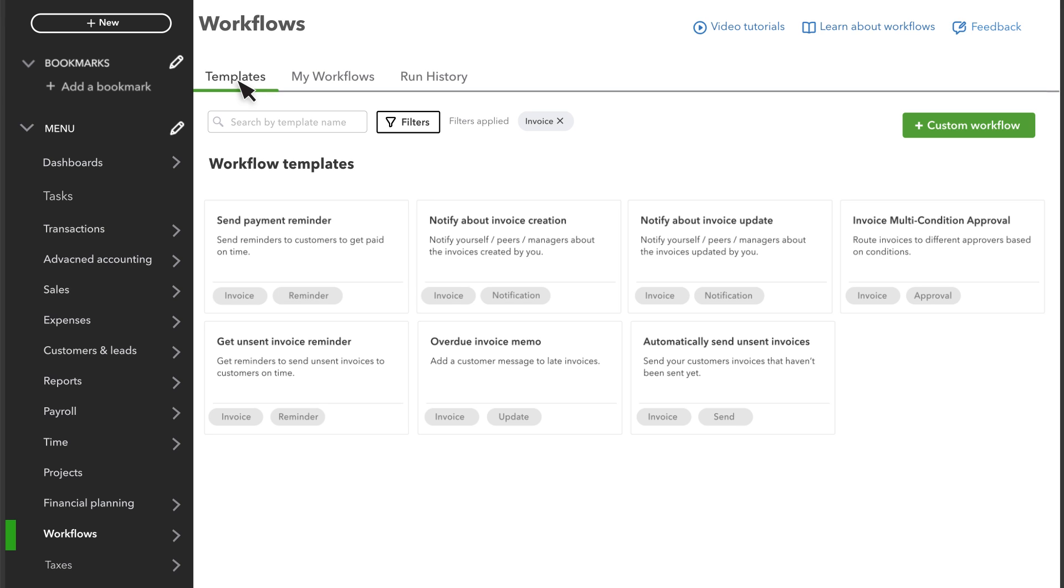If you want more control, you can create your custom workflows without a template. Check out this video to learn more about how to set up custom workflows.